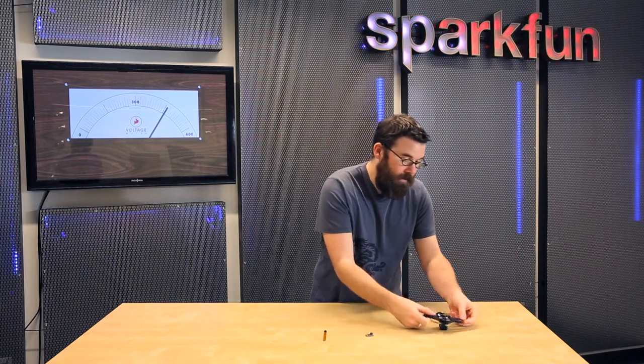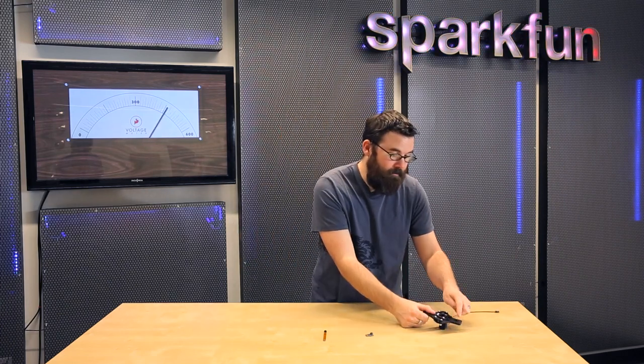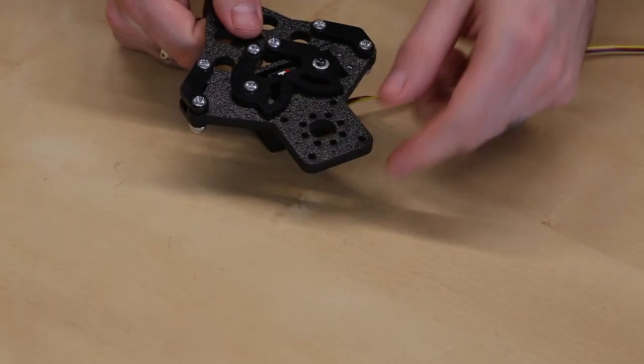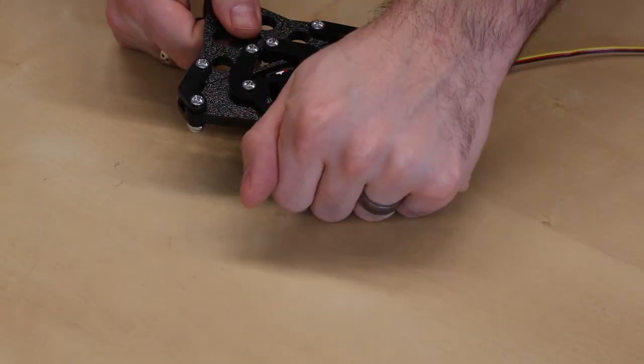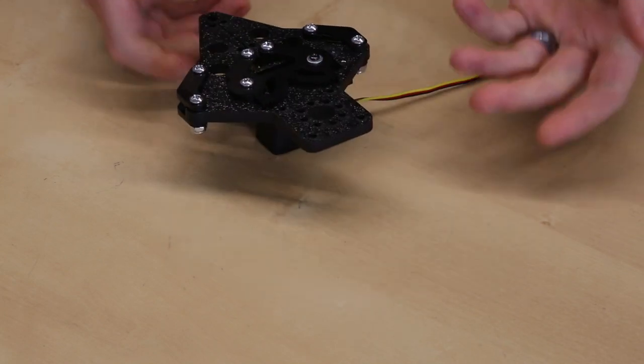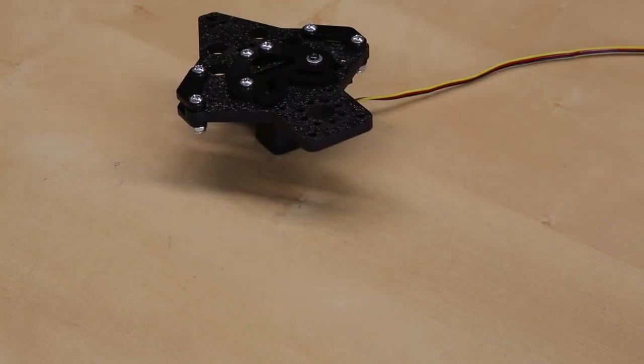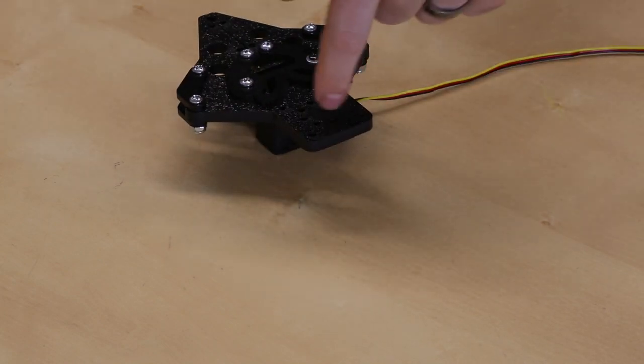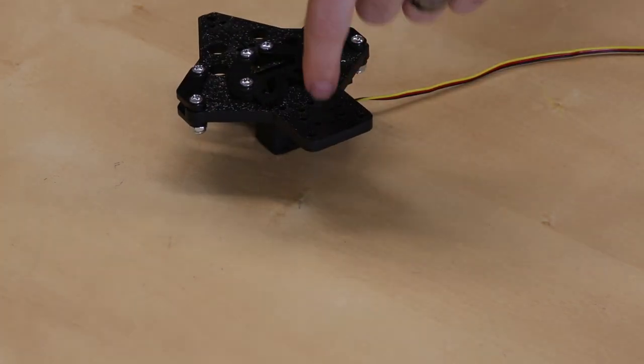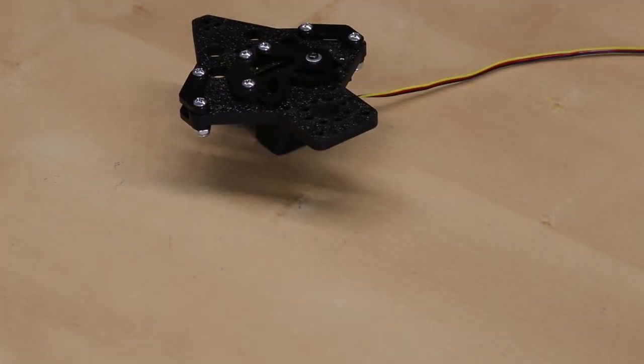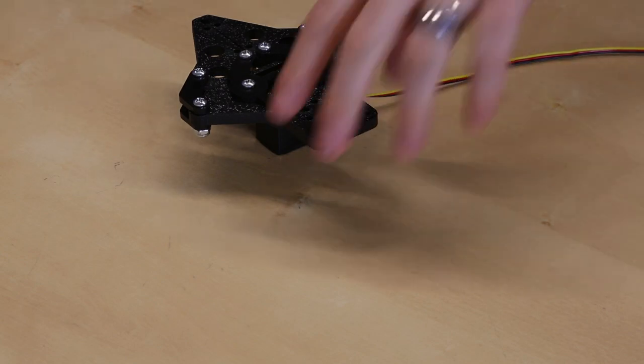The other nice thing about this is it has the Actobotics hole pattern, so you can connect this to a channel, connect it to any of their different components, throw a tube on there, whatever you want.